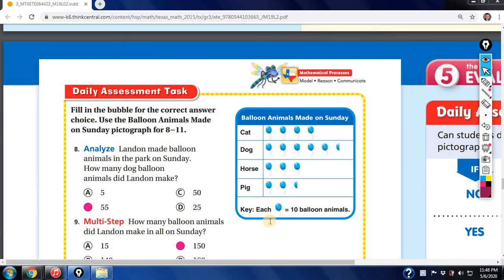We are reviewing your daily task assessment 19.2 and your homework and practice right before you take your quiz. This is covering pictographs. The key here is understanding that the symbol represents a certain number, so be very careful — if you ignore the key you're going to make mistakes.